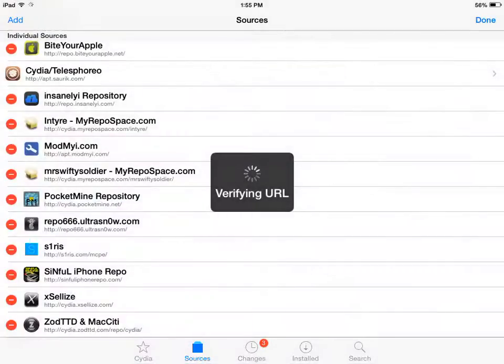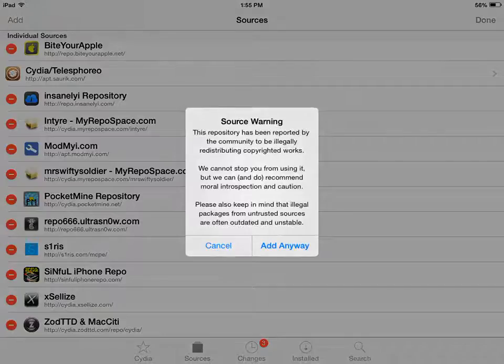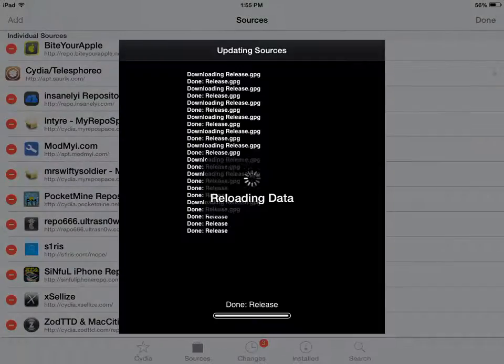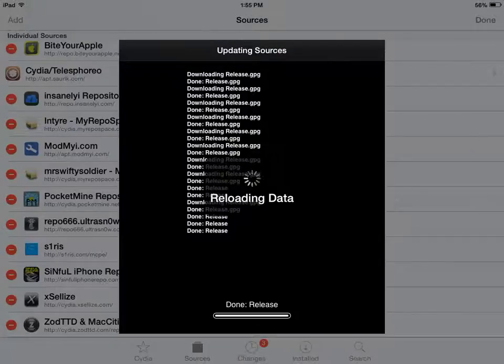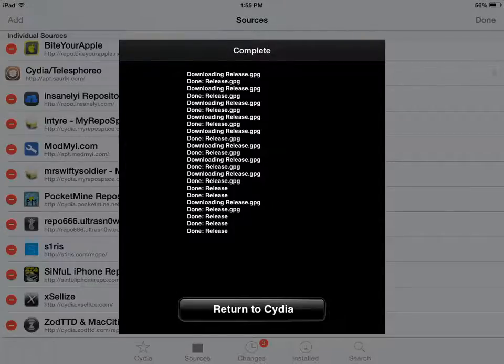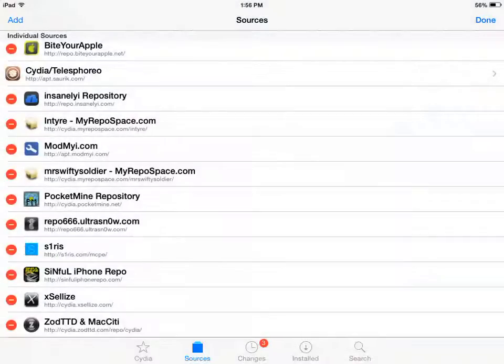And you can add source and then it will say source warning. Just say add anyway. And then it will do its thing like that. There we go. And then update sources and then return to Cydia.